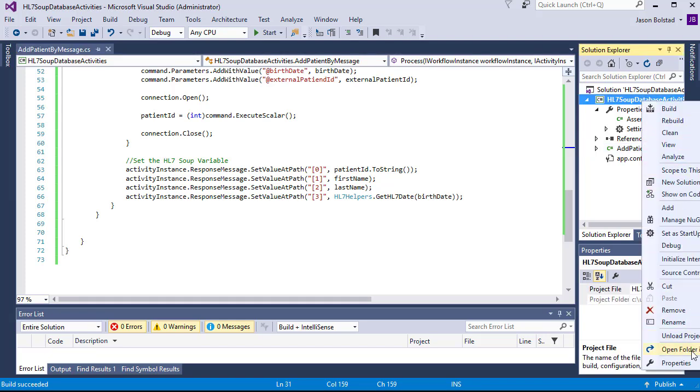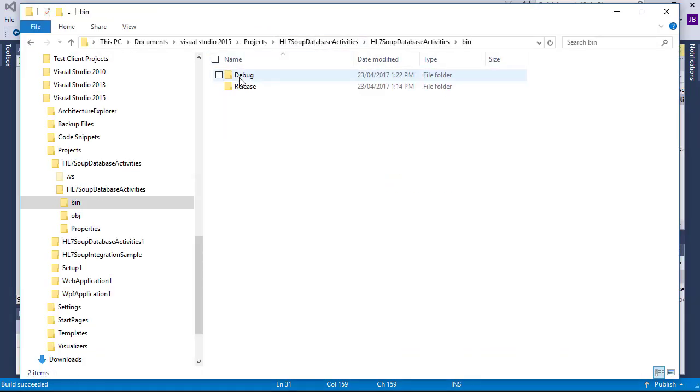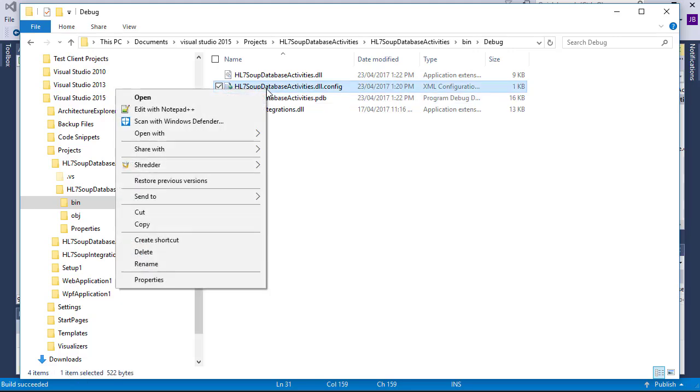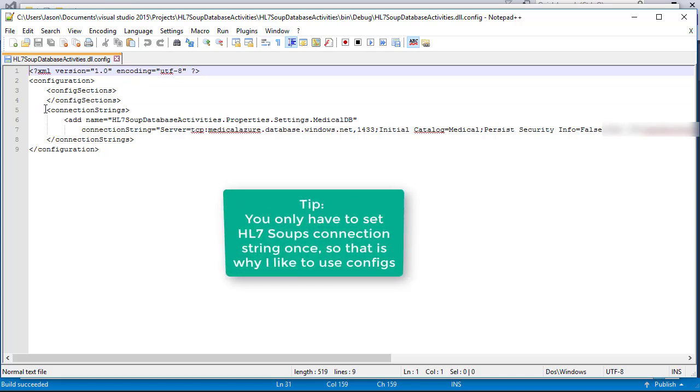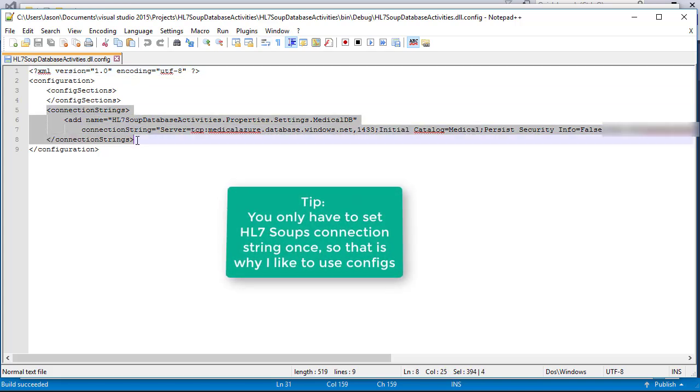We navigate to the project's directory and go to bin-debug, and in here we can find our DLLs and config files. We'll start by taking a look at the config file and extracting out the connection string. I'll just copy it out for now.